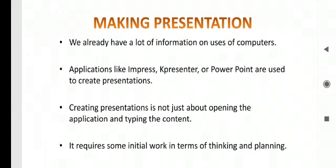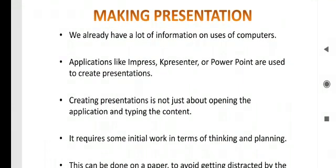Making presentation, we already have a lot of information on how to use computers. Many applications we have already used. Applications which are available for creating presentations are Impress, Key Presenter, or PowerPoint, the most usable and famous application.